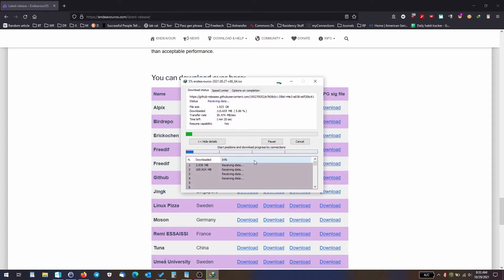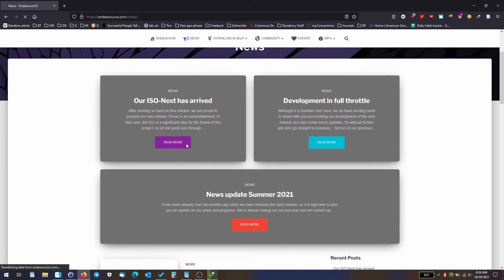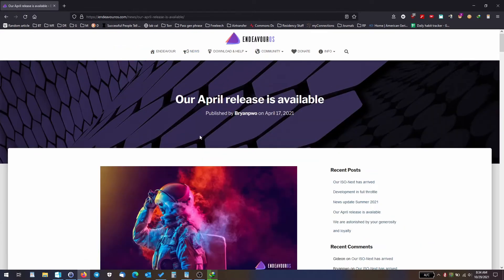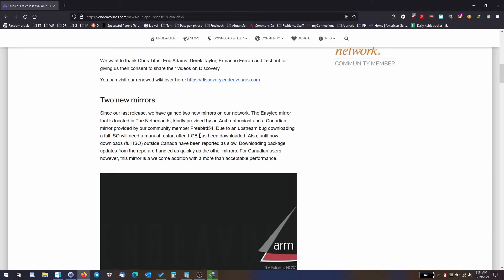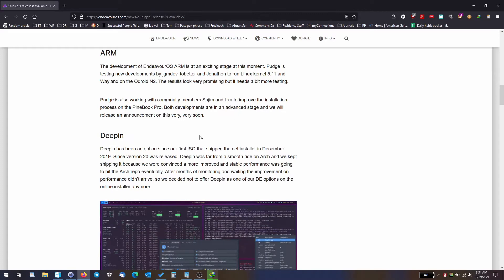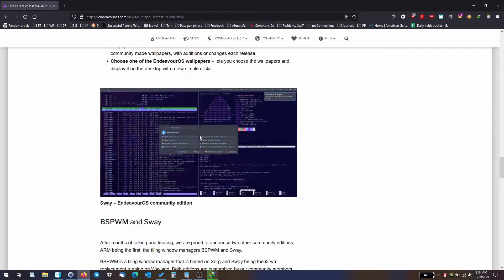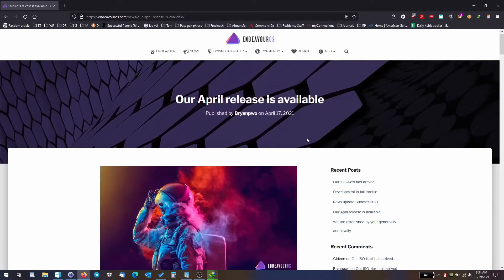We'll let it download. While that is downloading, let's get back to the website and look around at what's new. We have an April release available. This would make a nice wallpaper idea. They've added two new mirrors, and enabled auto login, which is quite important in some cases. Our download should be almost done.